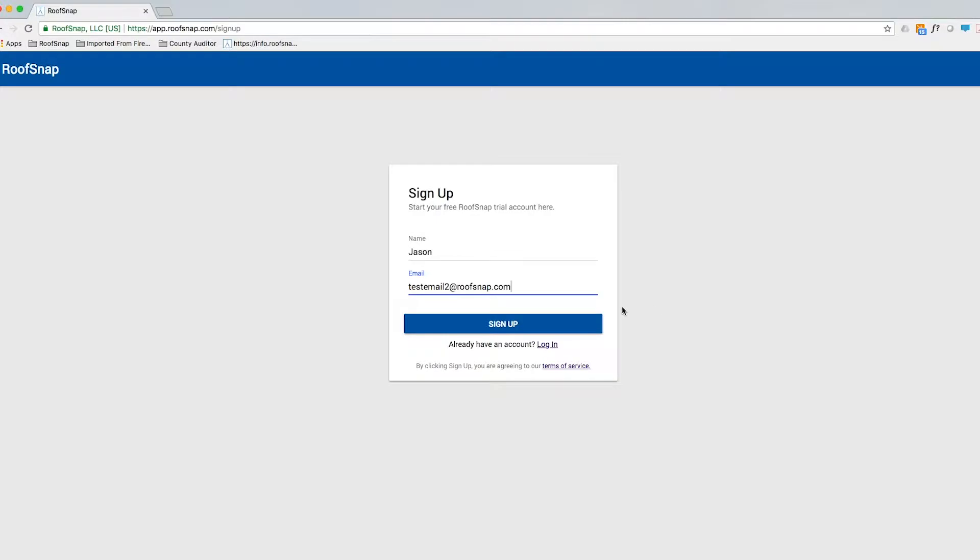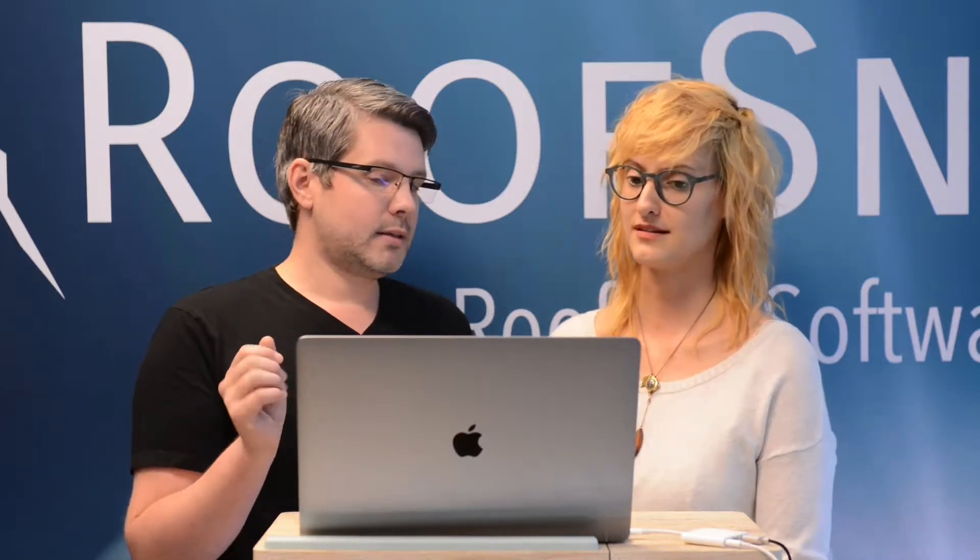You're going to want to use a company email address. This email is going to be your sign-in as well as the email that populates on any of the documents that you might present to your customer. Absolutely. So that being said, I'm going to go ahead and click the sign up button, and with just that little bit of information we're going to get instantaneous 24-hour access into Roof Snap.